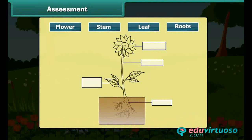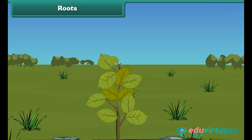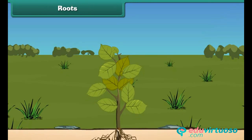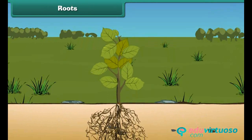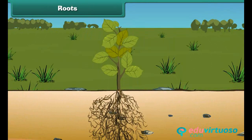You can see here the parts of the plant and their names — just drag and drop the names into their respective boxes. Now let's learn about the parts of the plant in detail, starting with the root.